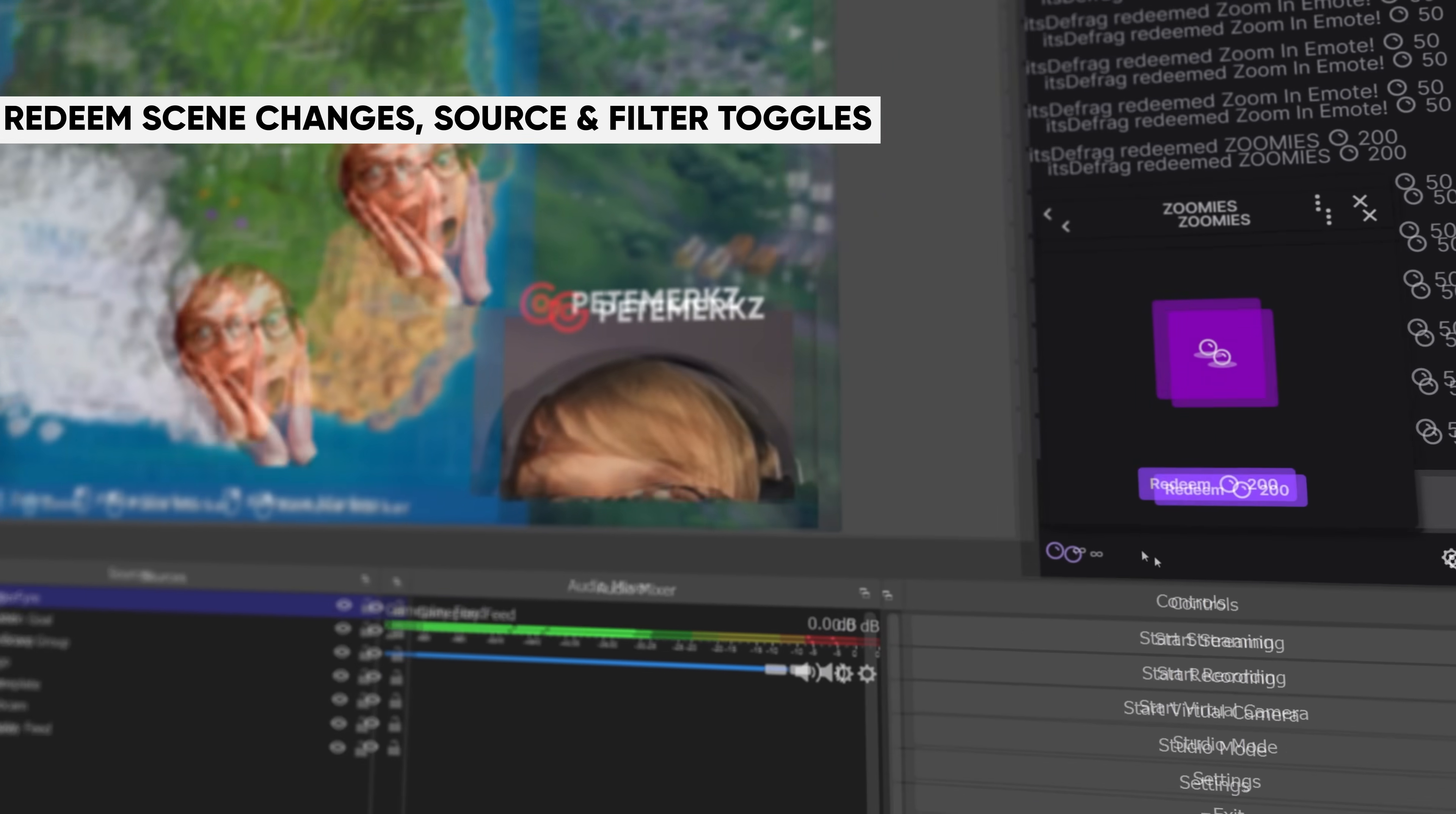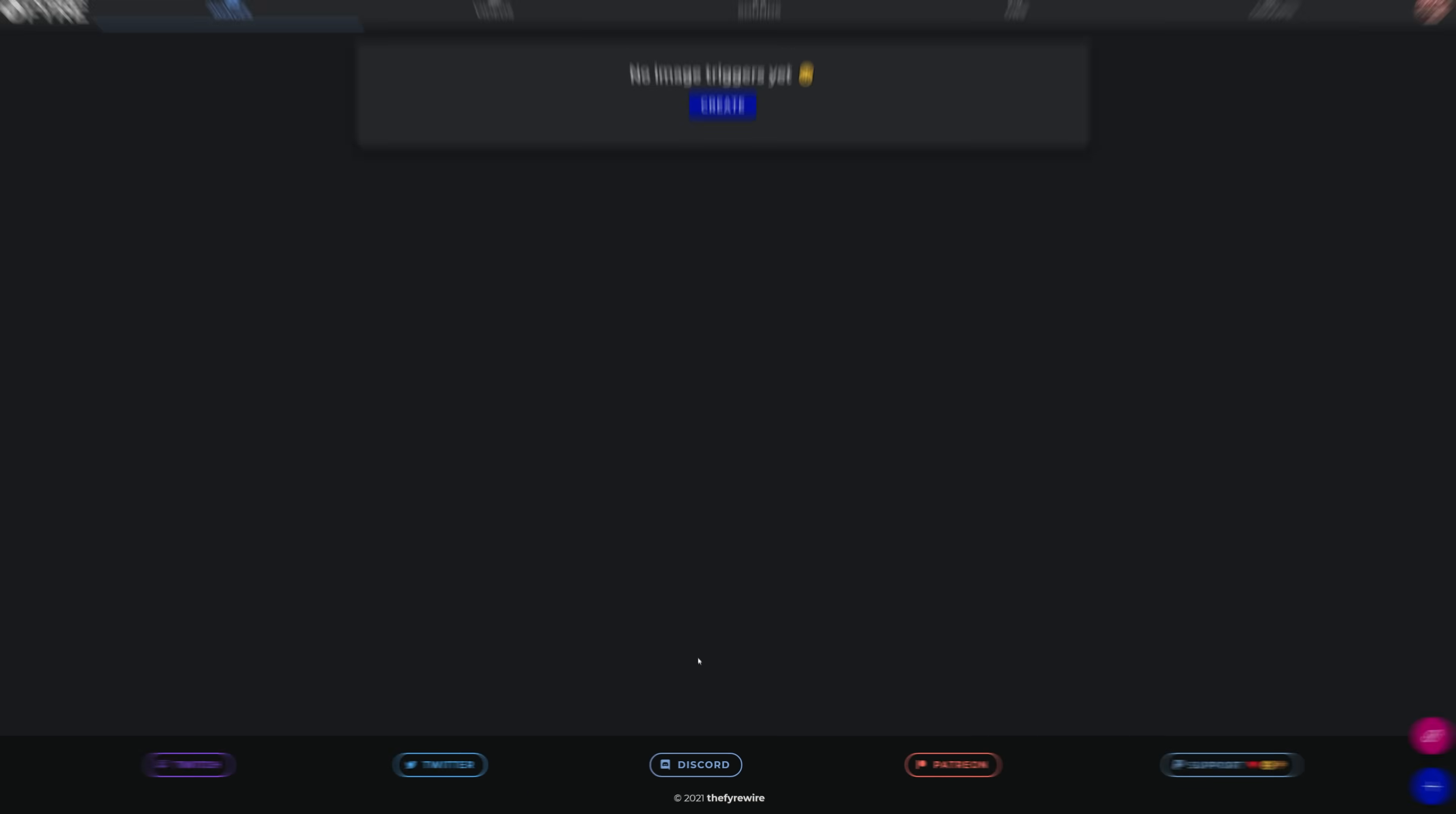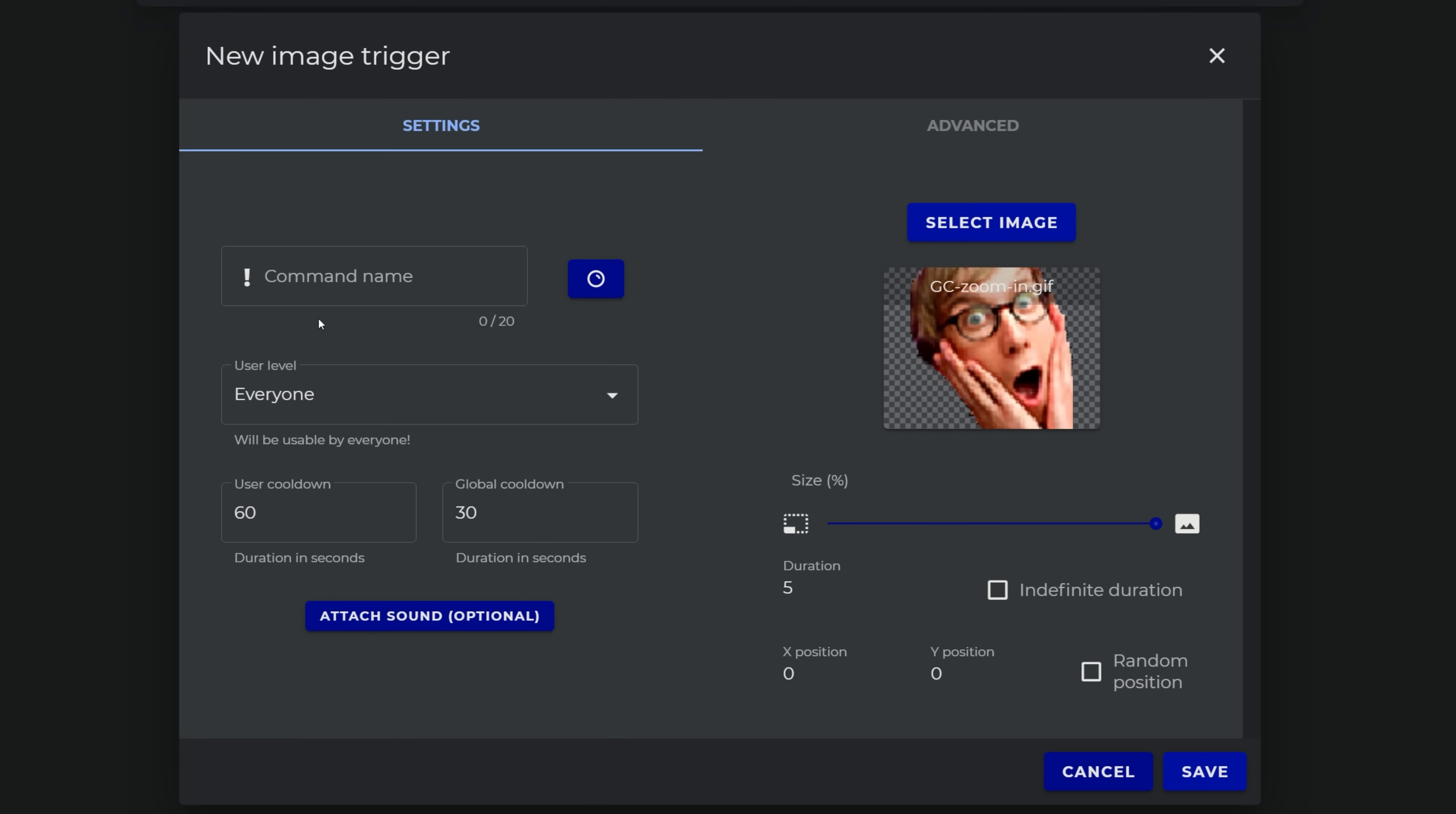This is a great way of including your viewers in your stream and rewarding the loyal watchers with cool ways to interact and directly affect what your stream looks like. All you have to do to set this up is to connect Triggerfire to both your Twitch account and to OBS Studio through the WebSocket plugin, and then you can set up rules based on your channel point reward names and the things you want to happen in OBS Studio.